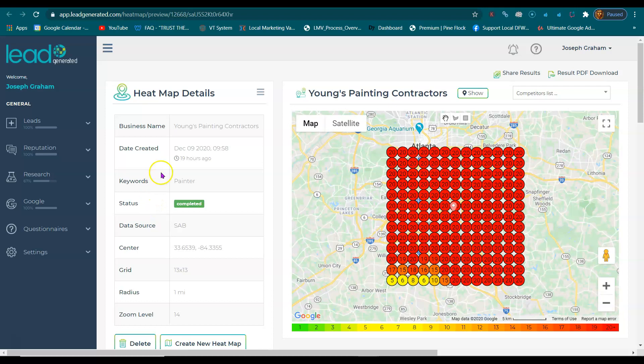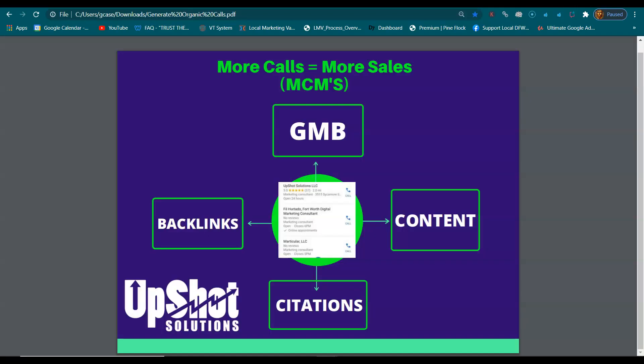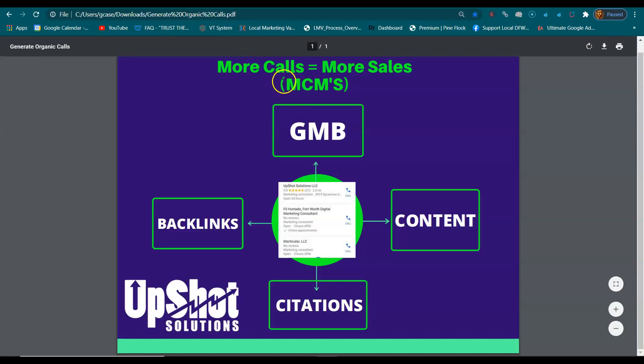Hello, this video is for young painter contractors. My name is Joseph Graham. I'm here to show you a couple of things called MCMs, and what MCM stands for is more calls, more sales.